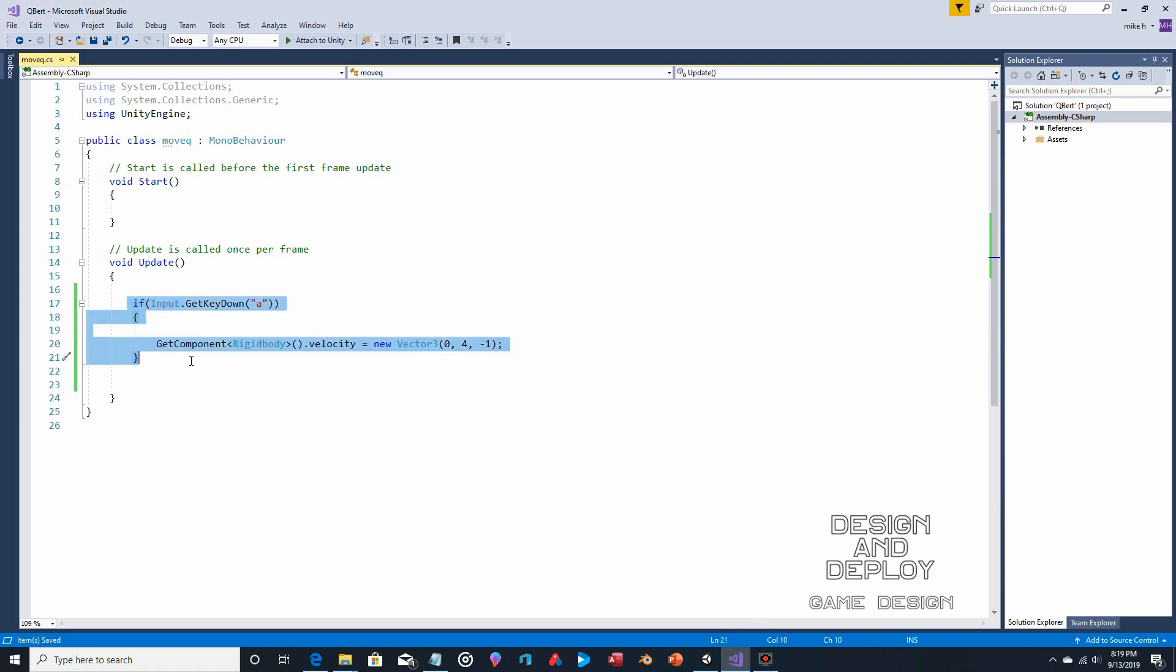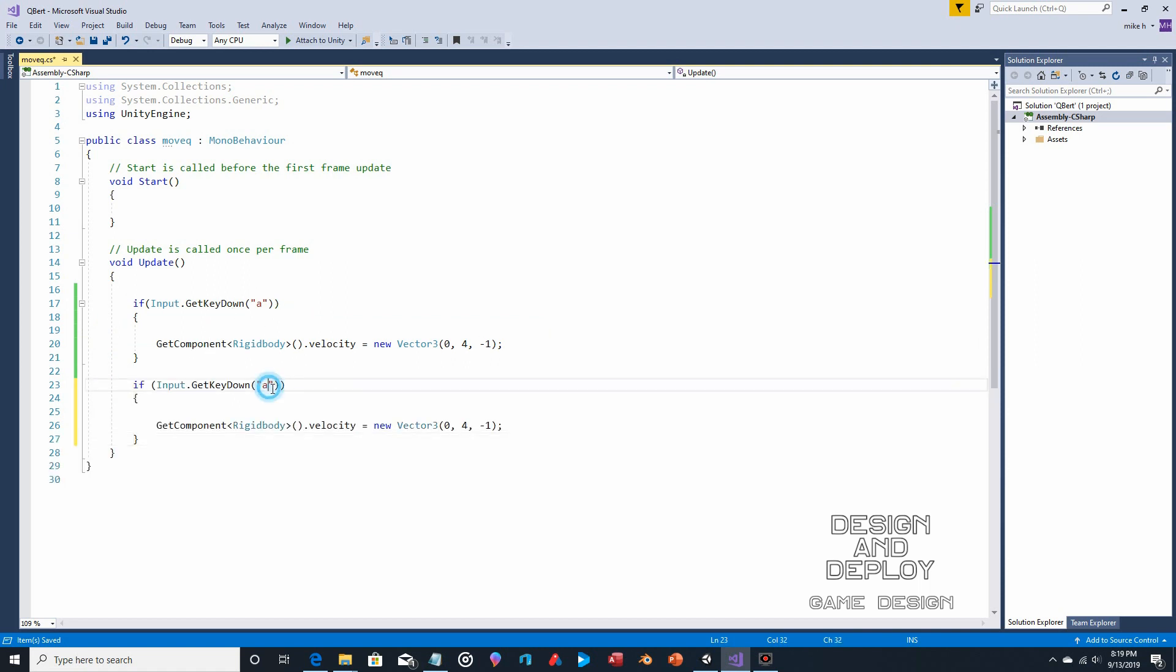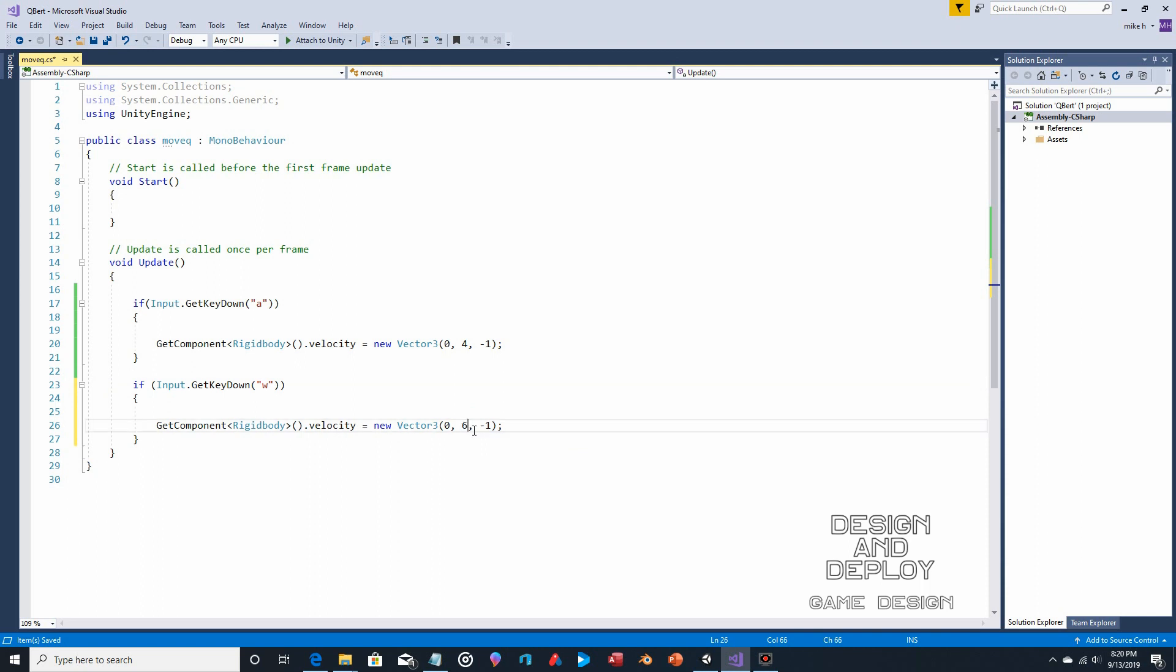So because I'm lazy, but also to reinforce the idea that once you've done this, you're just going to rinse and repeat. We're going to add the W key, and this is going to reverse this. Since he's jumping up, he needs to jump higher, so we'll make that 6, and we'll make this a positive 1, because rather than moving towards the camera, moving away.